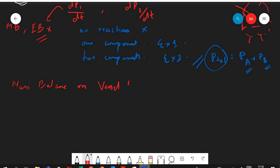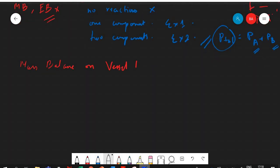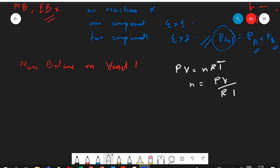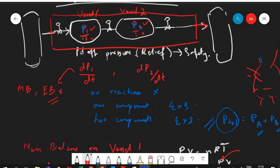Since we are dealing with gases, it is easier to work with moles. Using the ideal gas law, n = PV/RT. If we do a molar balance, we can find the number of moles n, and from n we can find P. So we have dn1/dt = n_in minus n1_out.